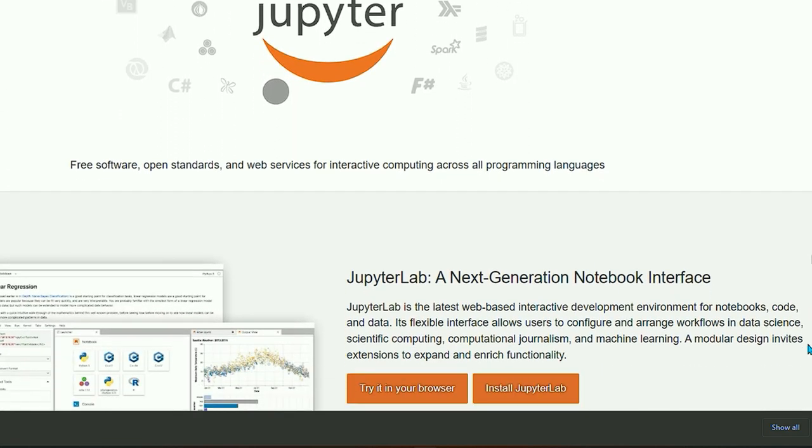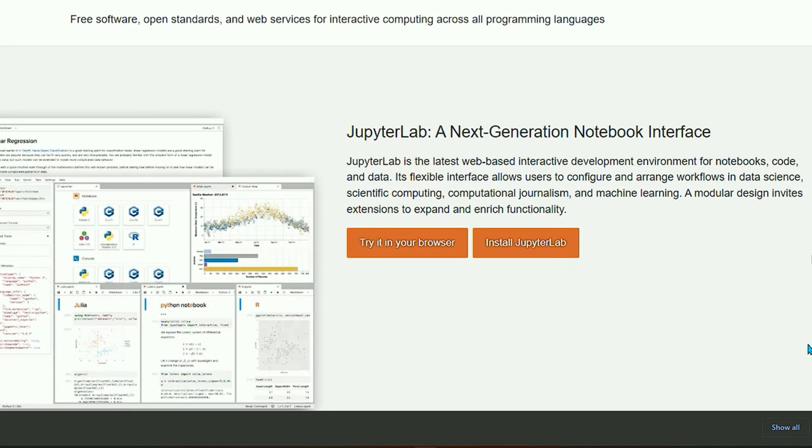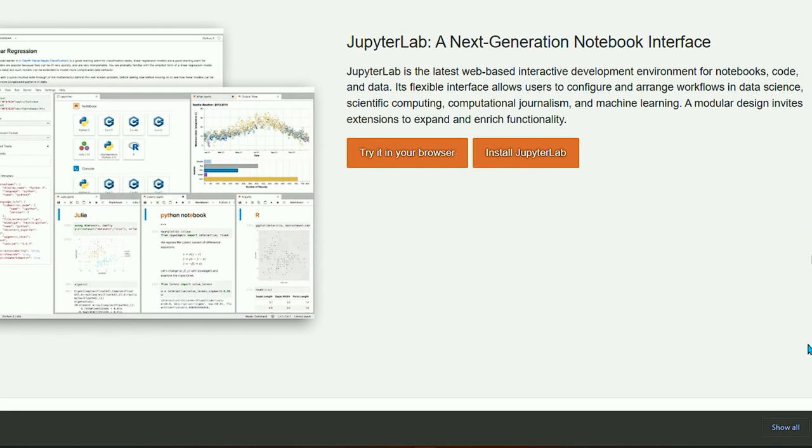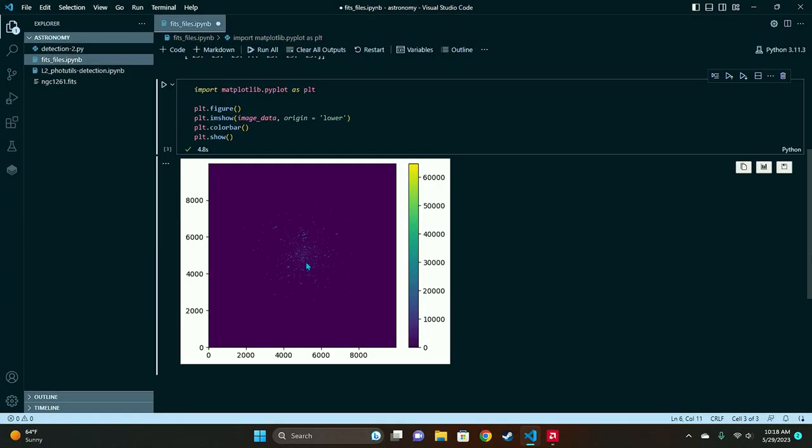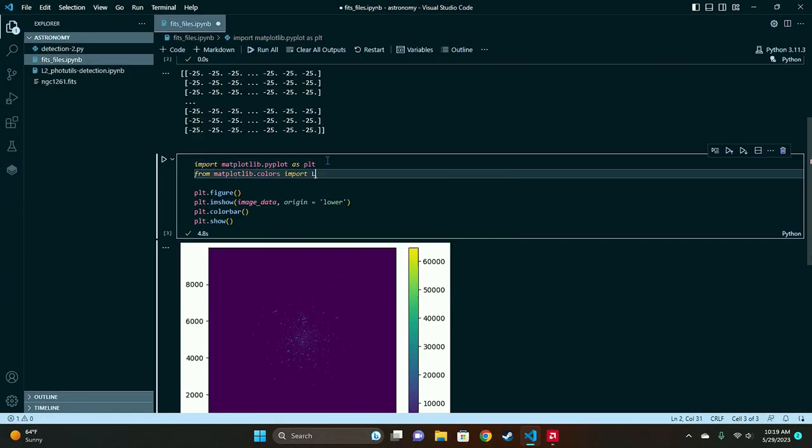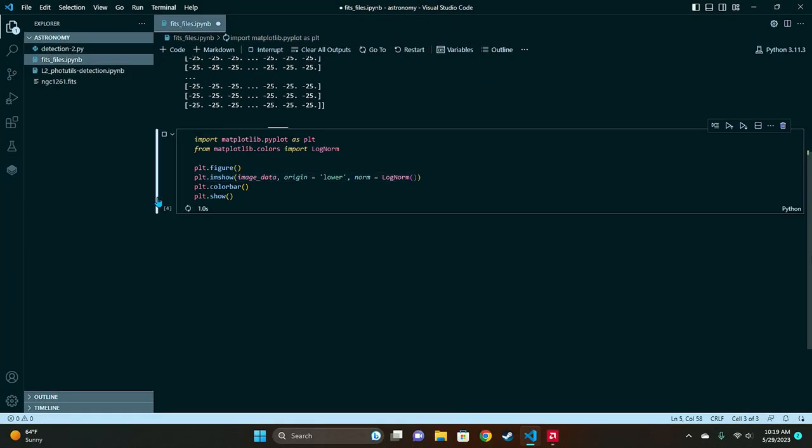This is a first in a series of videos where we will learn how to use Python and AstroPy to handle raw space telescope data and perform aperture photometry.